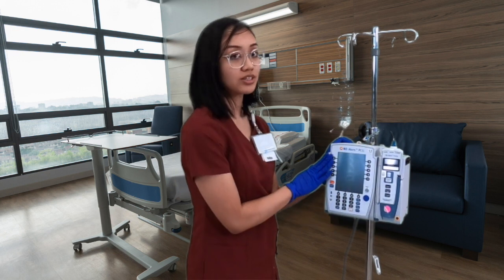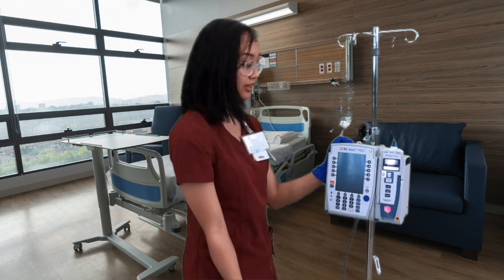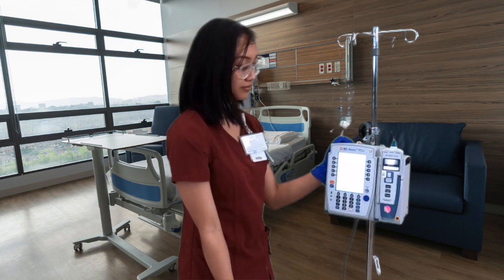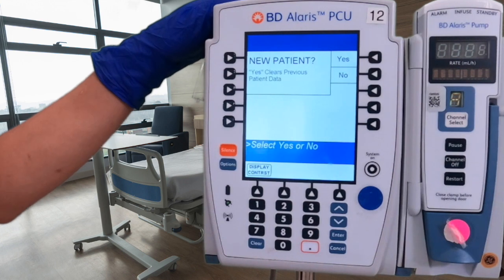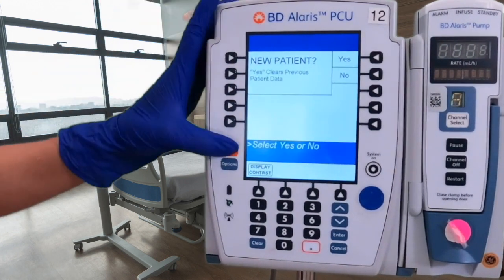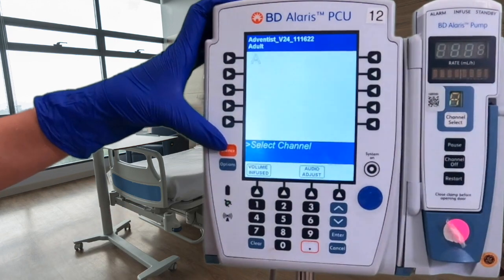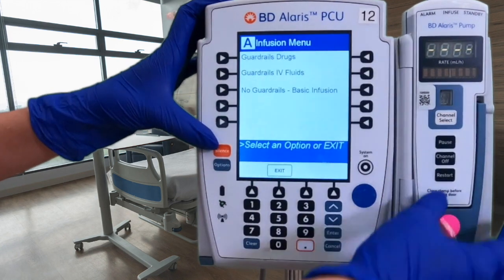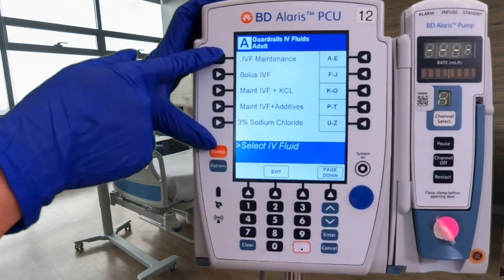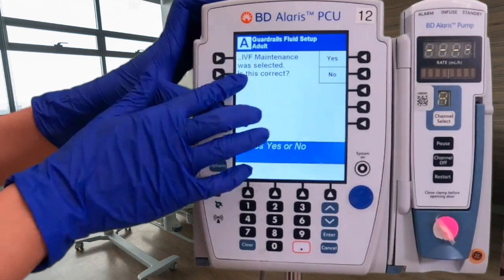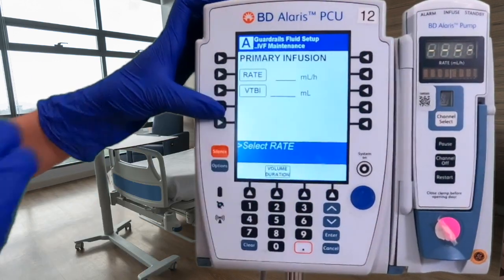Now that our line is connected to the pump, we can start programming. Turn the system on by clicking the power button once. Let's say our doctor ordered 125 mL/hr for a liter bag. This is a new patient, so press yes; they are an adult, so press yes again. Press channel select — since we have sodium chloride, we'll press Guardrails IV Fluids. This is IV maintenance, so click that and confirm yes.